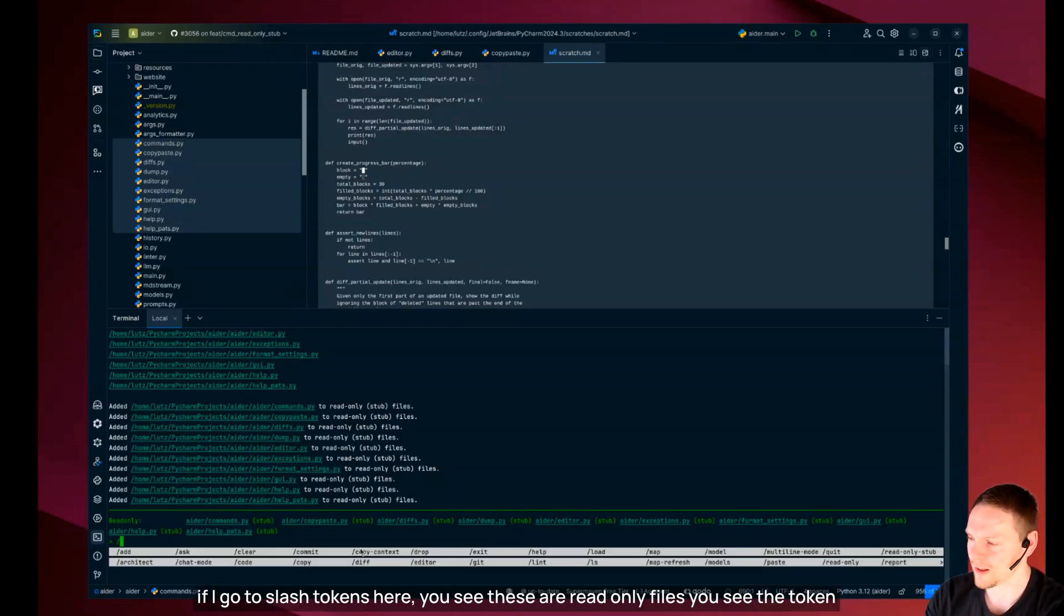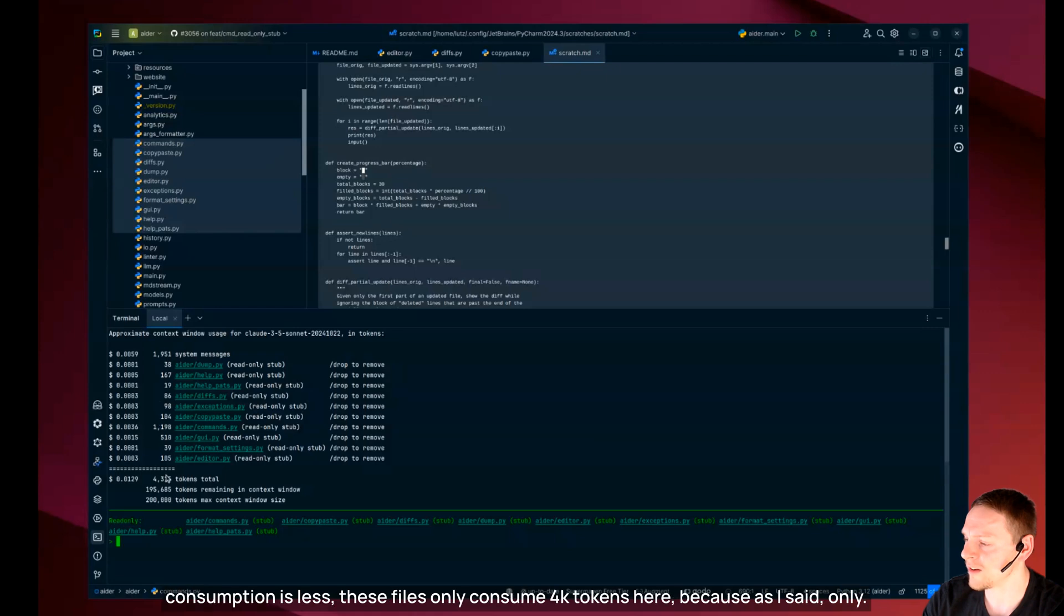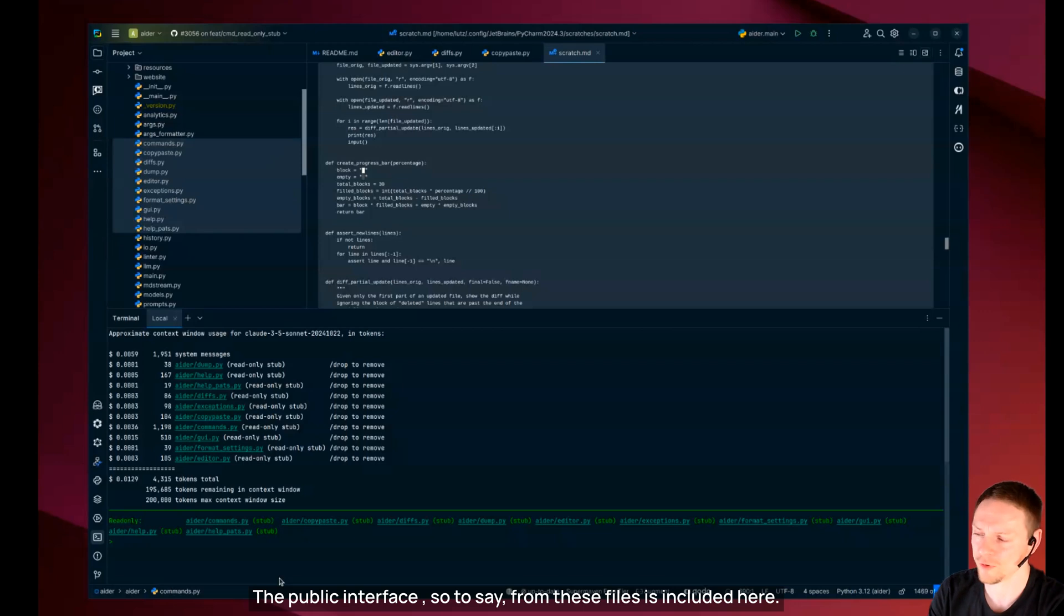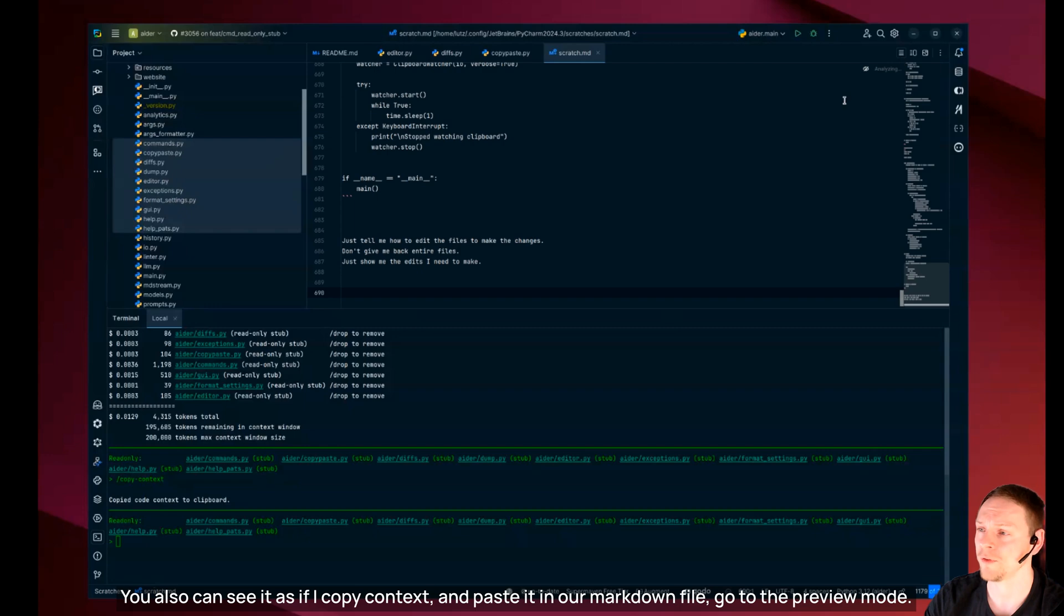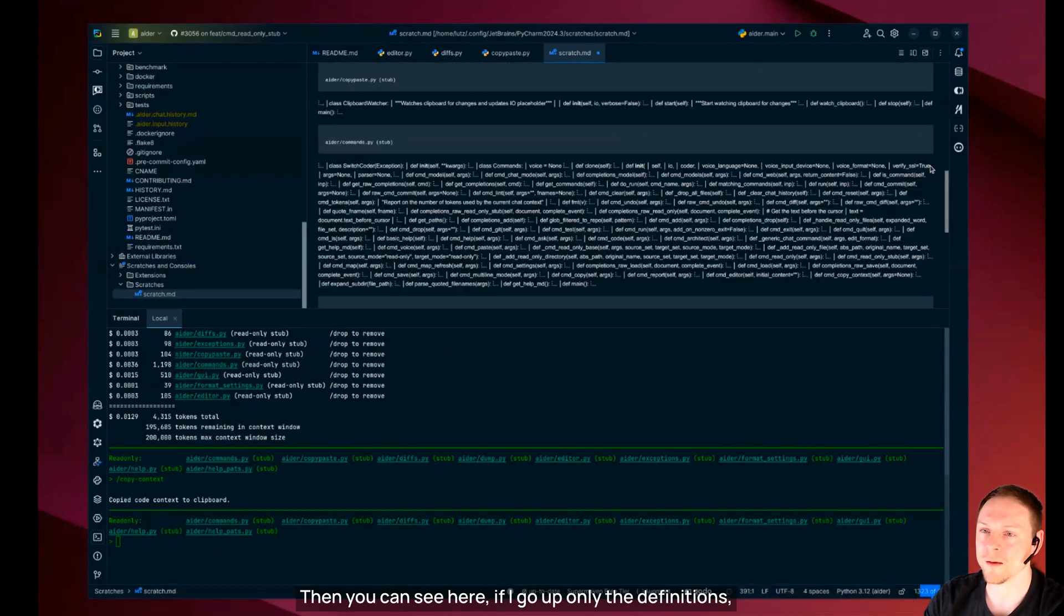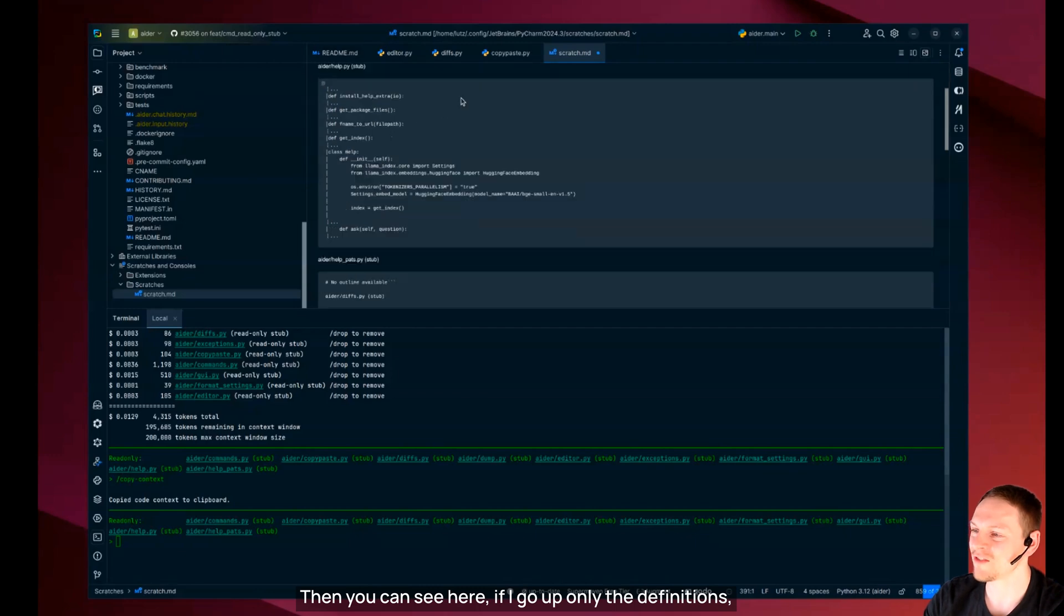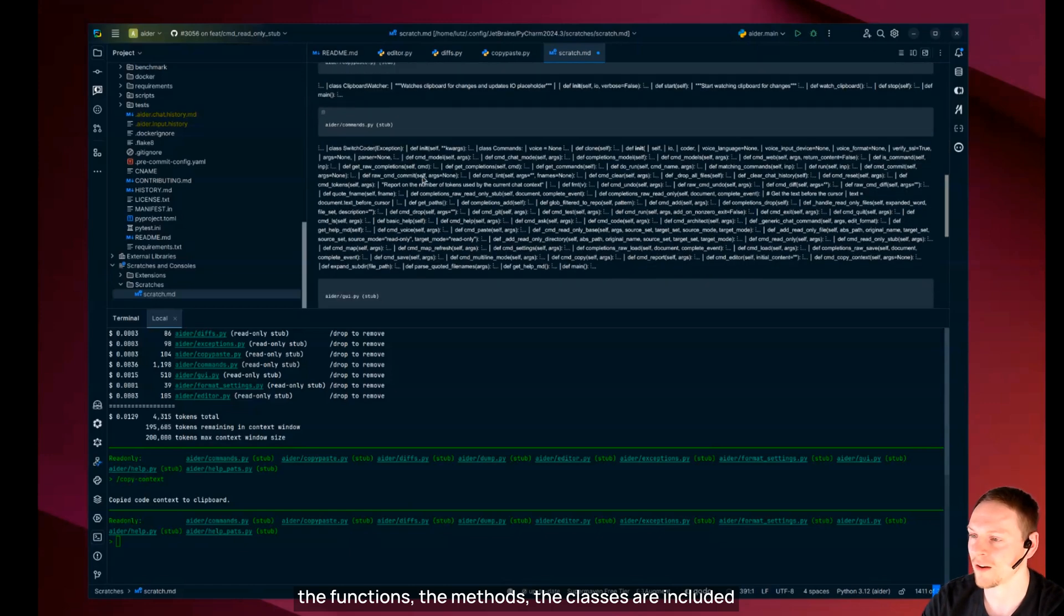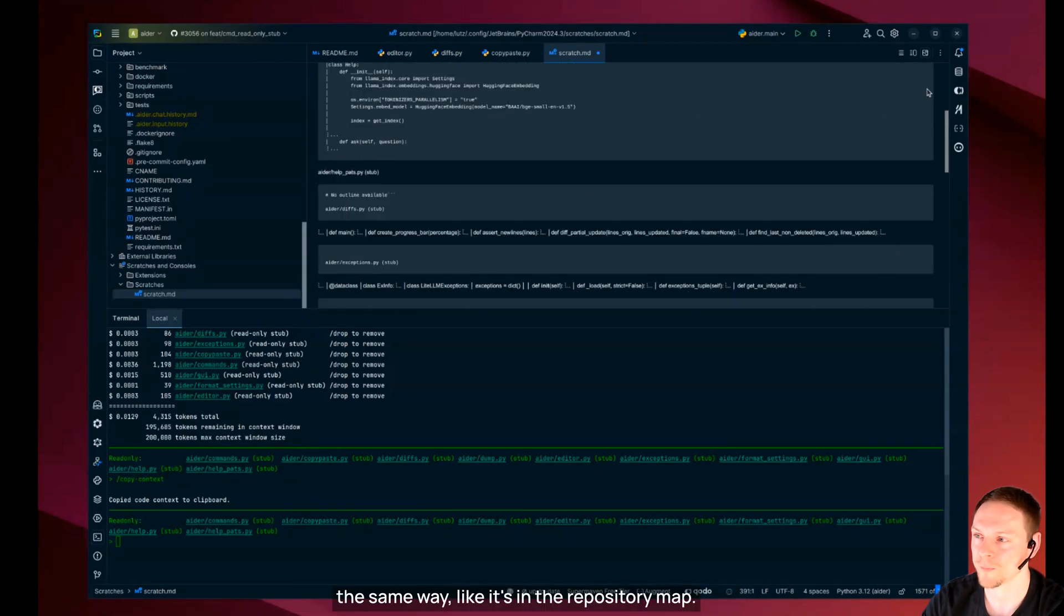If I go to slash tokens here you see these are read only files. You see the token consumption is less. These files only consume 4k tokens here because as I said only the public interface from these files is included. You also can see this if I copy context and paste it in our markdown file. Only the definitions, the functions, the methods, the classes are included. The same way like it's in the repository map.